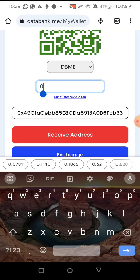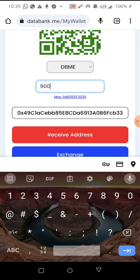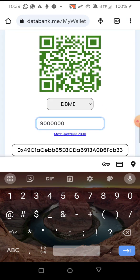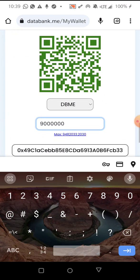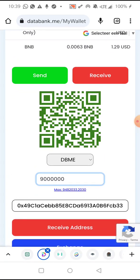Now we have to enter the amount. The amount of tokens we have is nine million four hundred and eighty-two thousand and thirty-three, but we are transferring nine million tokens to that person, so we enter nine million. After entering the amount of tokens you want to transfer, scroll up a little and click on Send.